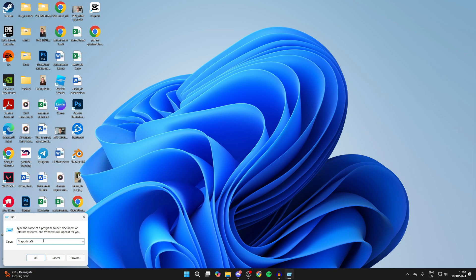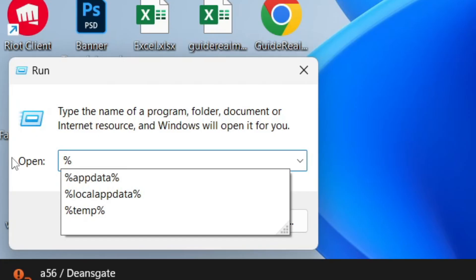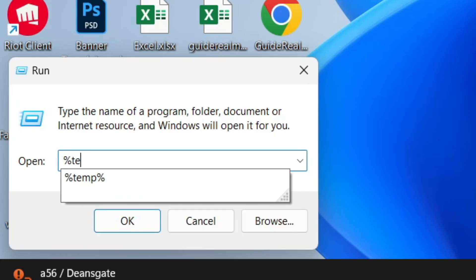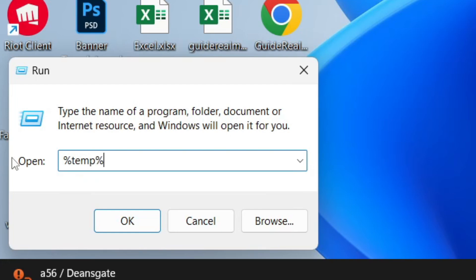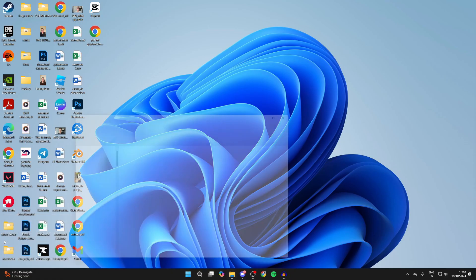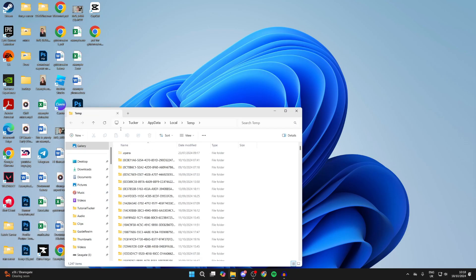Type in %temp% (percent sign, T-E-M-P, percent sign), then press OK or Enter. This will open up your temporary files folder.